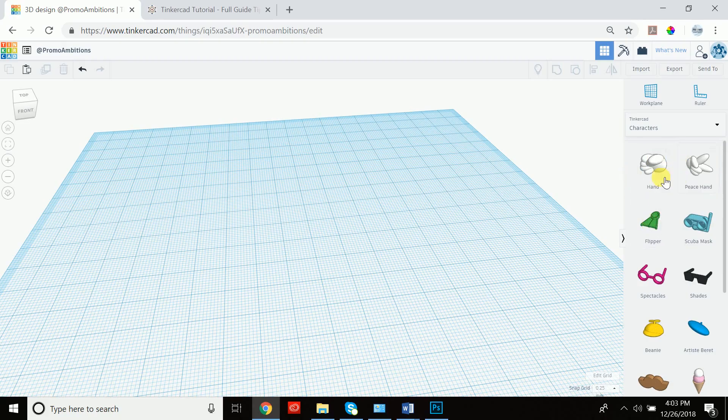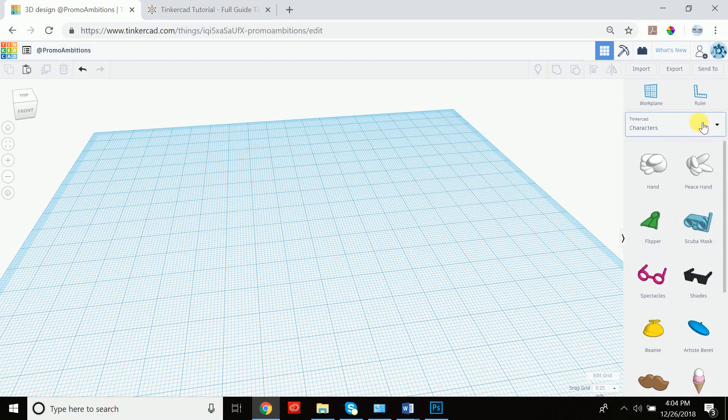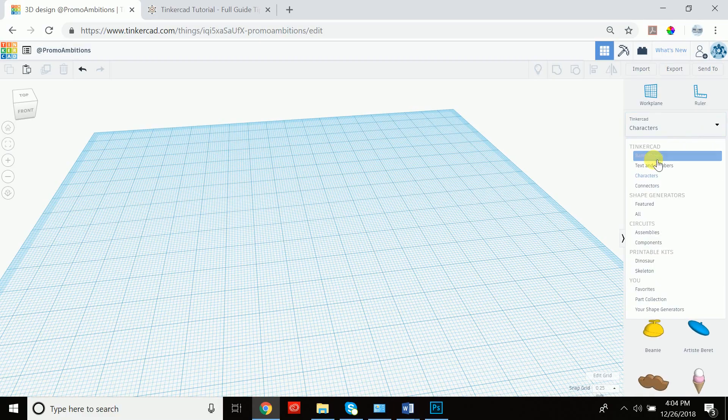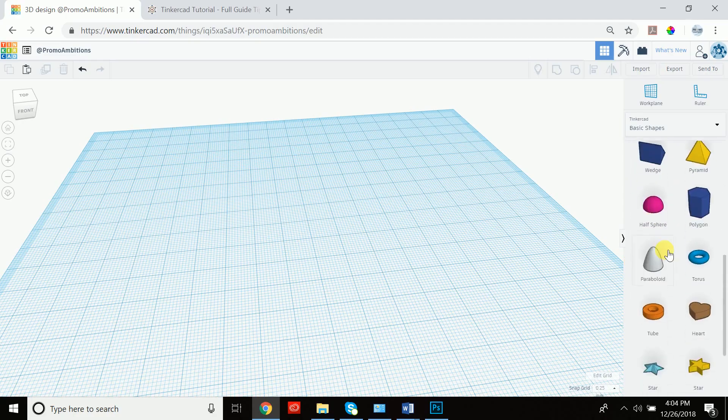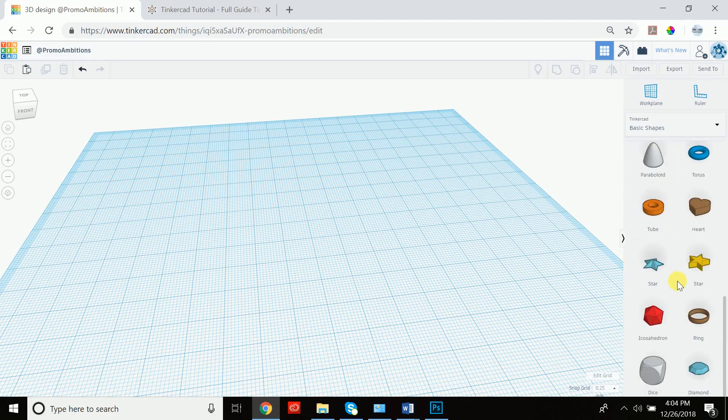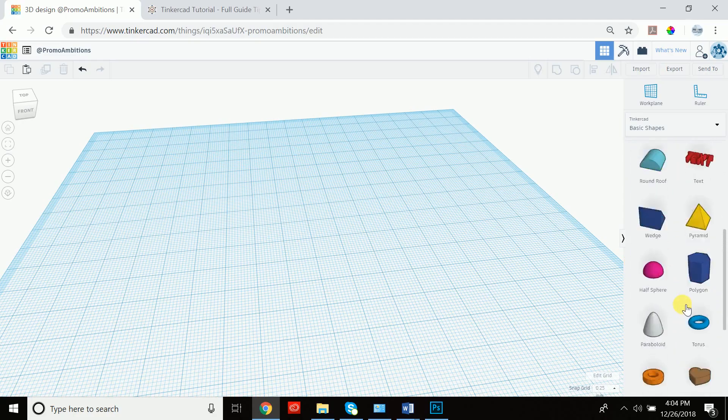If you go to characters, you can even do a peace hand, you could do a scuba mask. There's a lot here. So let's just for the purpose of this tutorial stick to the basic shapes and try to see how we can create an intricate shape.